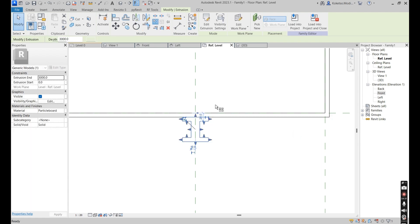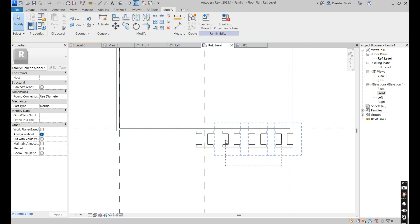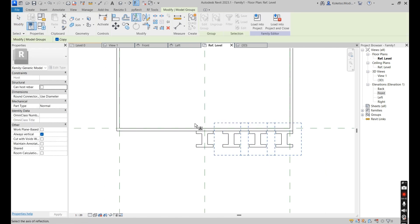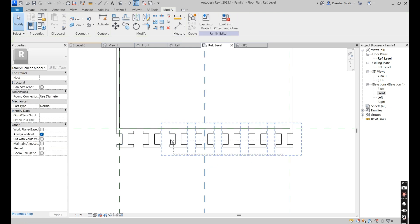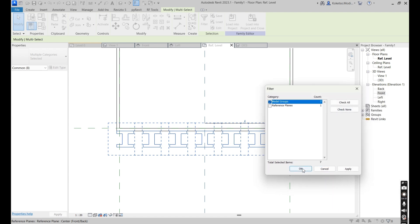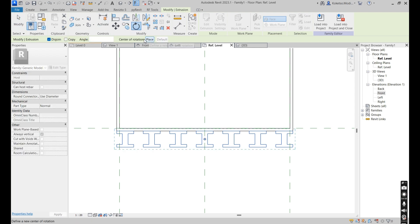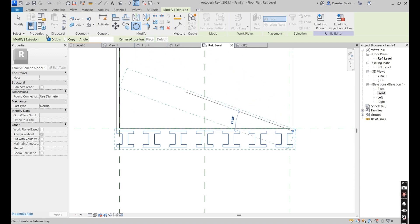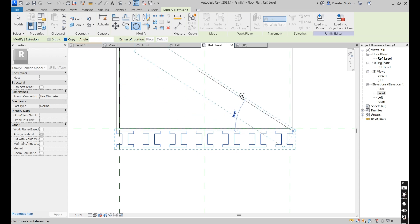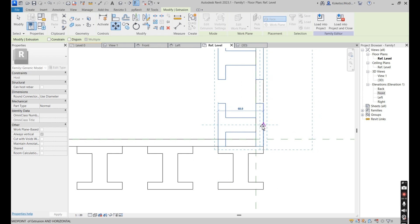Array from this point towards this point — make four of them. Select three of these, Mirror Pick Axes, mirror them towards the other side. Select all of these, go to Filter, check none, Model Groups, okay. Ungroup them, then select Rotate, set the center for rotation, place it on this point, then mirror them — make sure you select the Copy option — mirror them towards this point and adjust and place them.